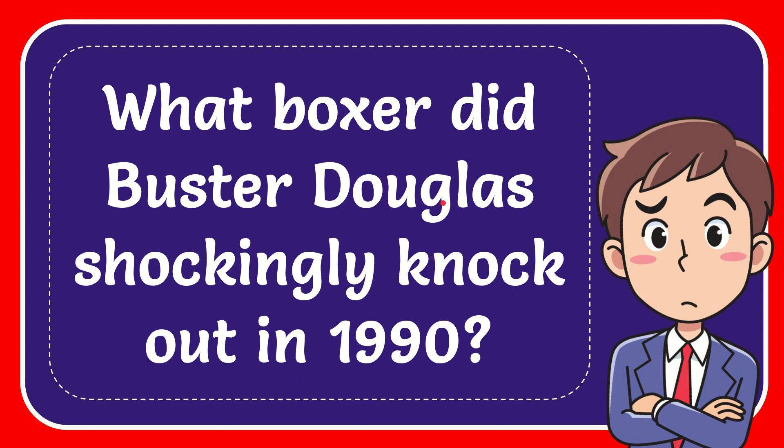In this video, I'm going to give you the answer to this question. The question is, what boxer did Buster Douglas shockingly knock out in 1990?